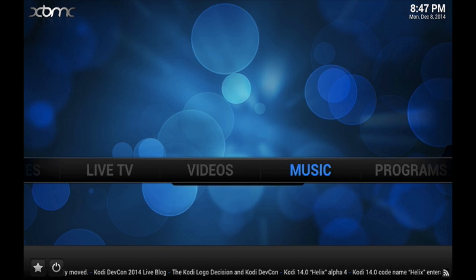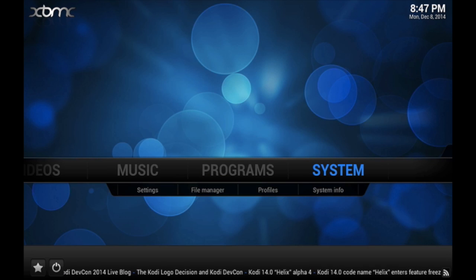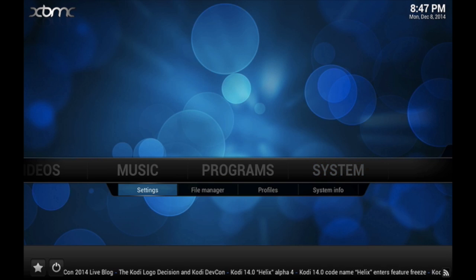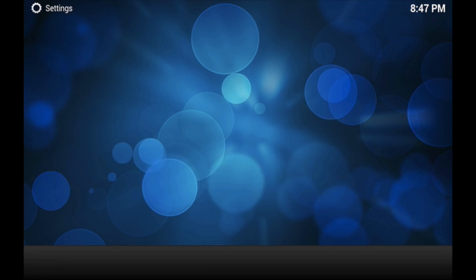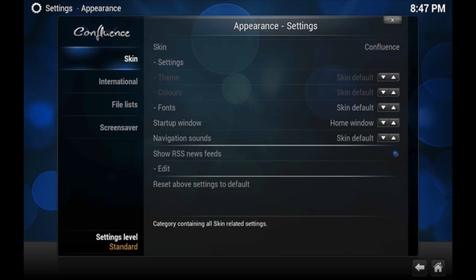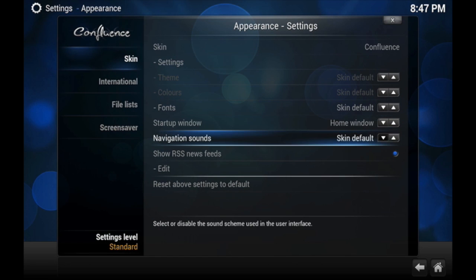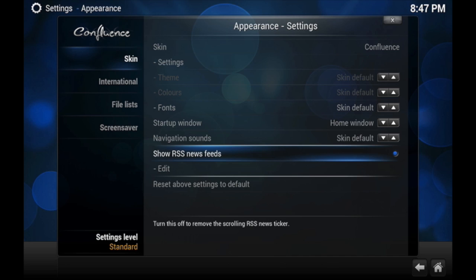So I'm going to show you how to change that. You're going to go to System and then you're going to go to Settings. And you're going to go to Appearance. And then you're going to scroll all the way down while you're under the skin category, all the way down to 'Show RSS News Feeds'.